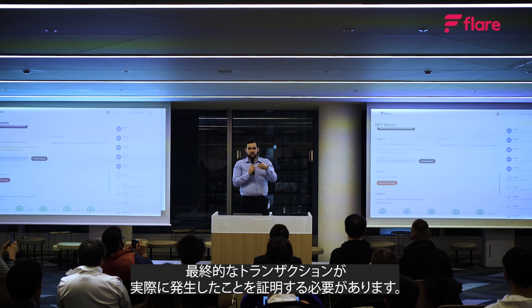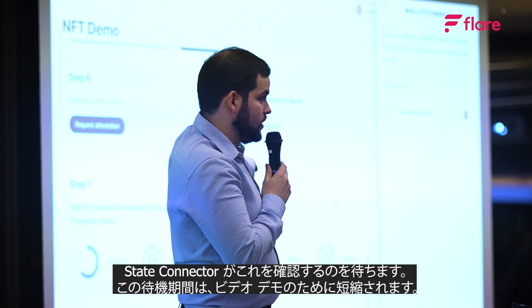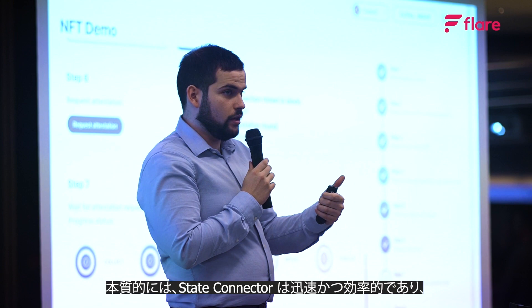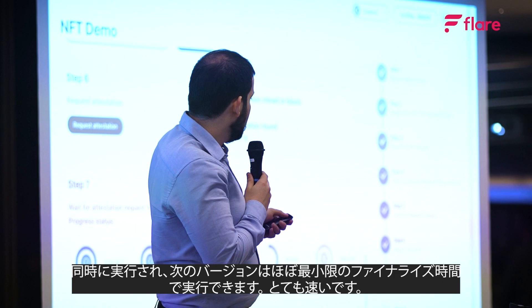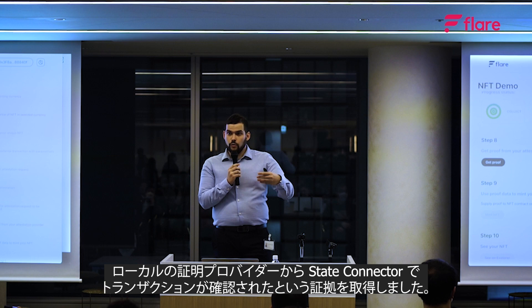We input this information into the State Connector for it to prove the final transaction really happened. This is again done on Flare network and signed by Bifrost Wallet. We now wait for the State Connector to confirm — this waiting period is sped up for the video demo, but the State Connector is quick, efficient, runs concurrently, and future versions can achieve almost minimal finalization time. The State Connector rounds are finalized, and we obtain the proof from our local attestation provider.